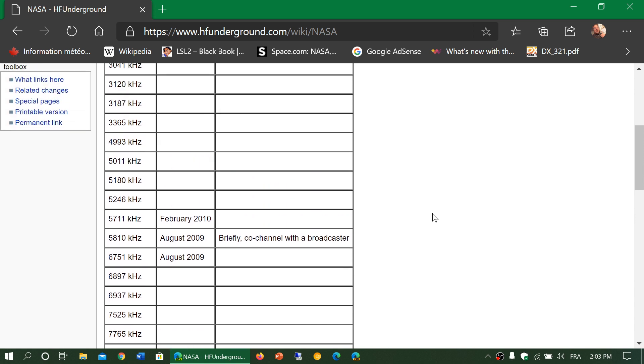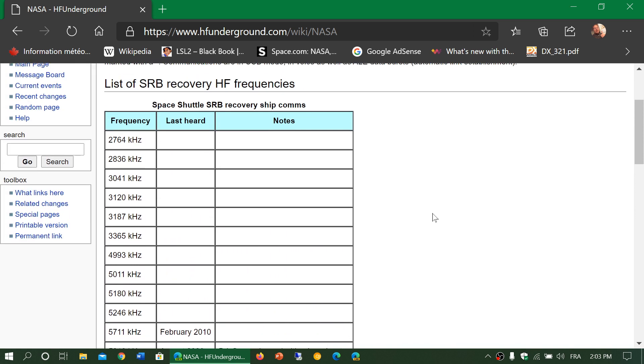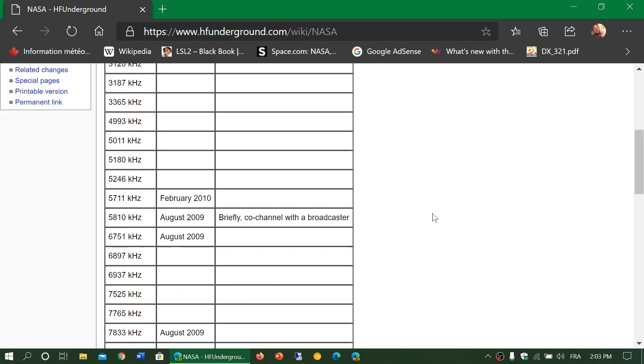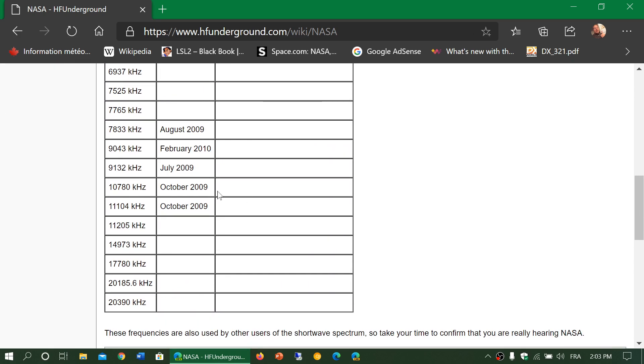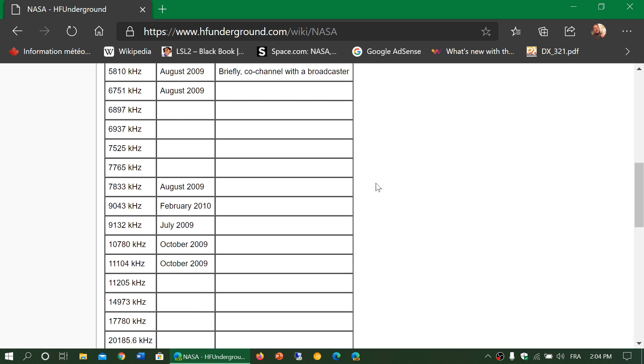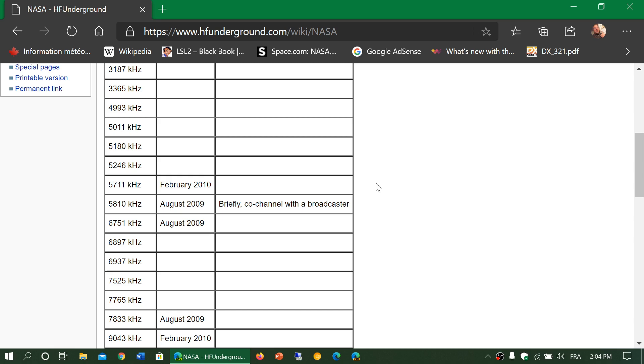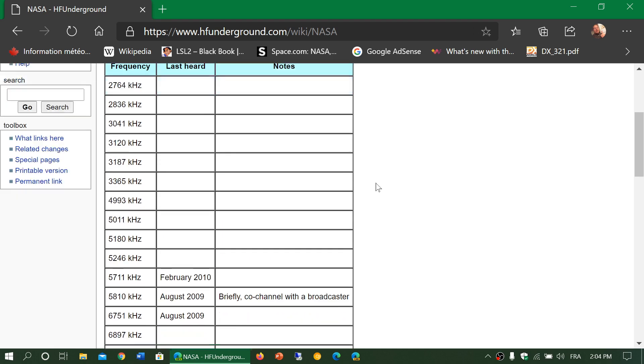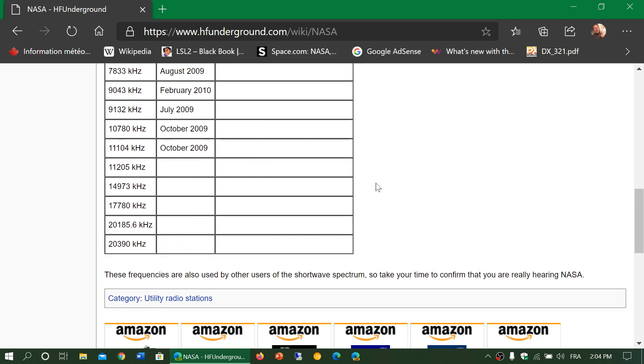And here is a list. It's an old list from the time of the space shuttle. But because 10780 is in here and it was actually noted as active today and this week, I'll share this link. Maybe we should check all of these frequencies for any types of communications because this is kind of interesting. It seems that there's a lot of things that could still be on HF for NASA.